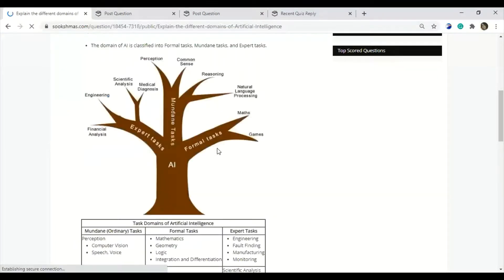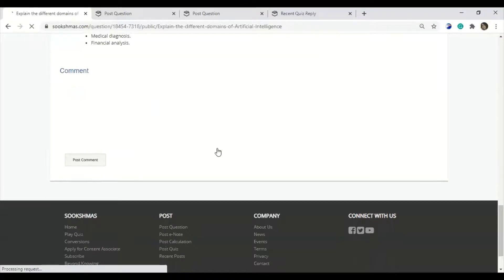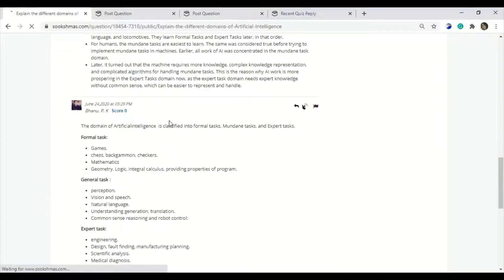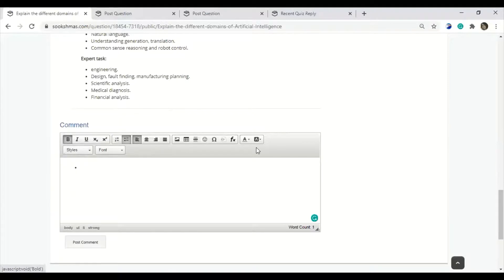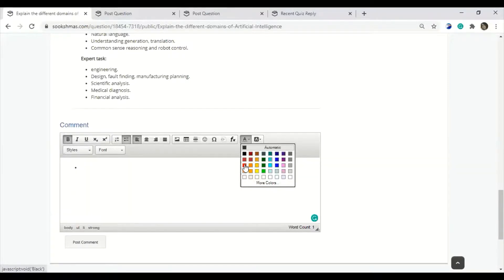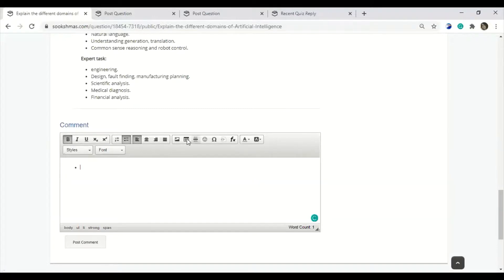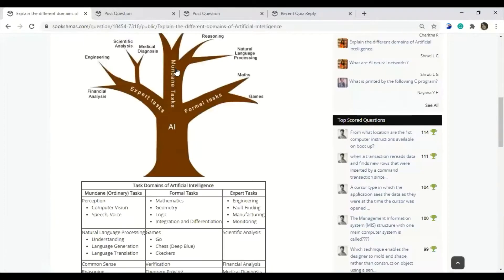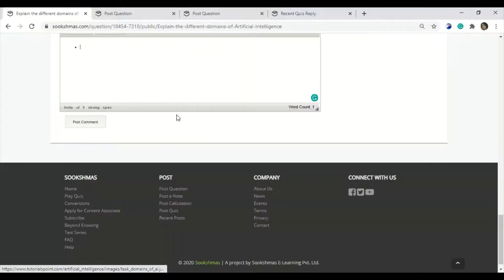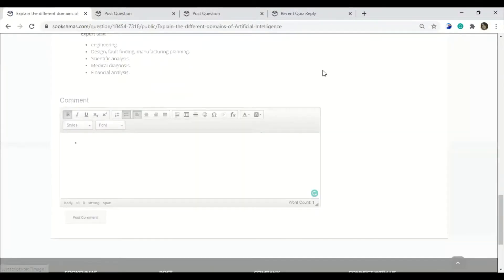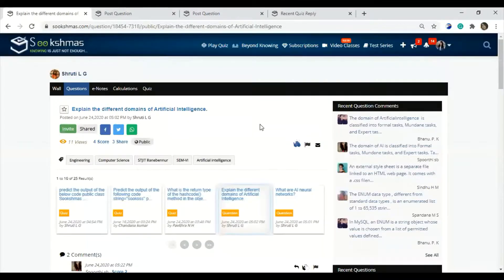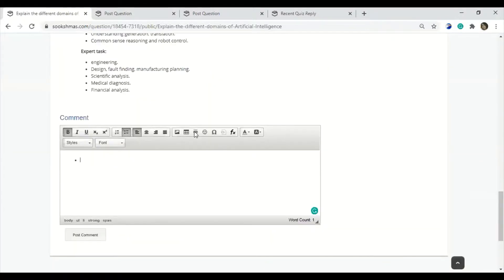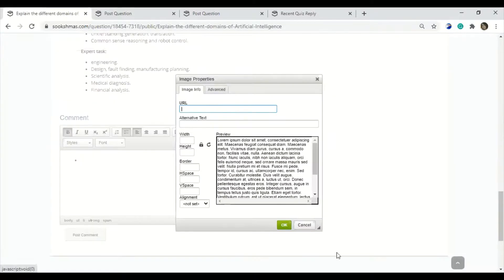Here is how it looks when you need to comment on a question using bullets and formatting. You will get a box with options for bullets, highlighting, colors for headings, tables, and image insertion. Images can be inserted by going to the Sukshmas gallery, inserting the image there, copying the URL, and pasting it here — and the image will be inserted.